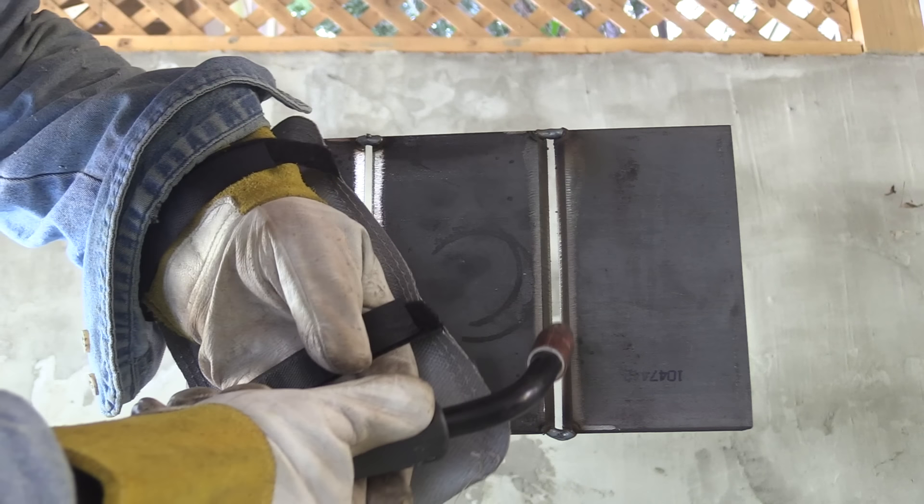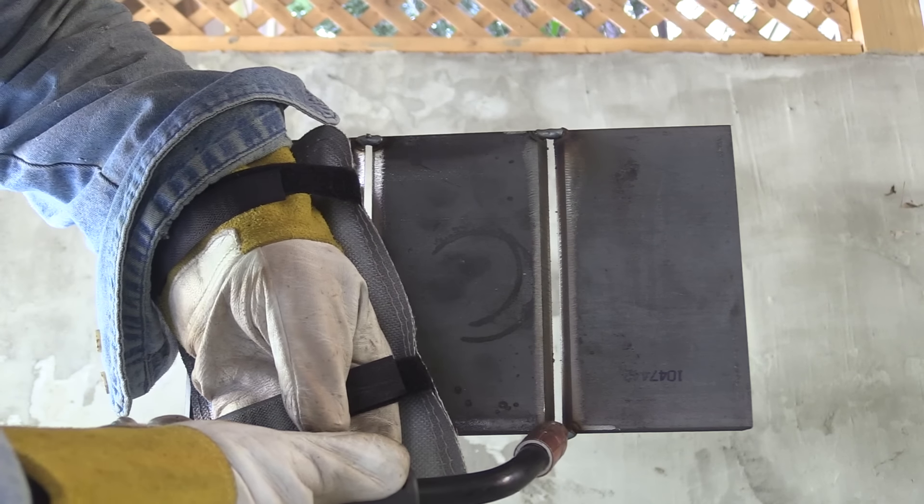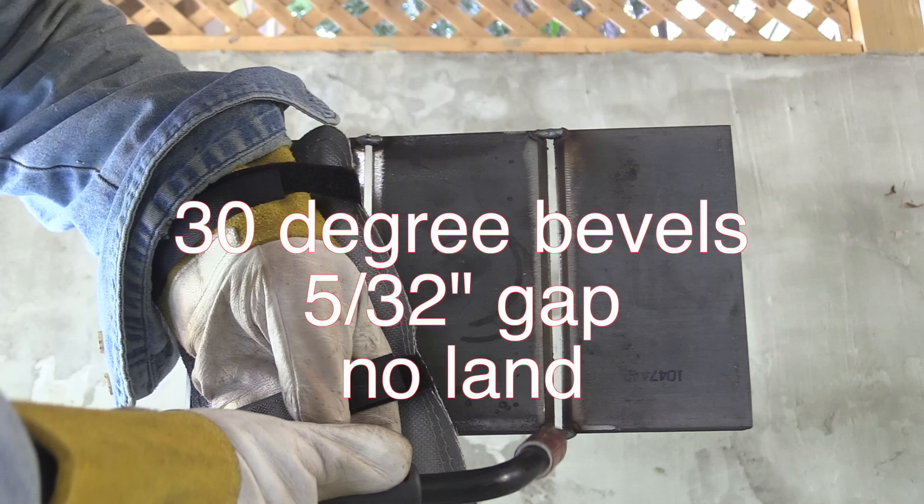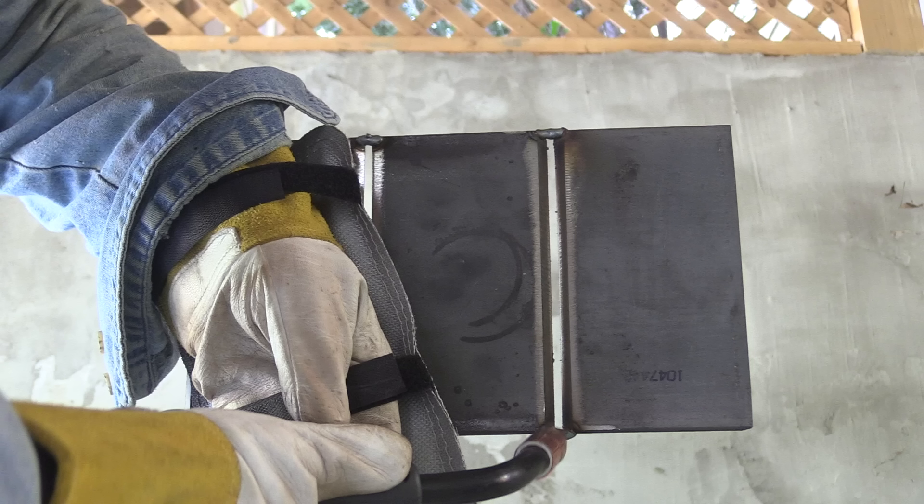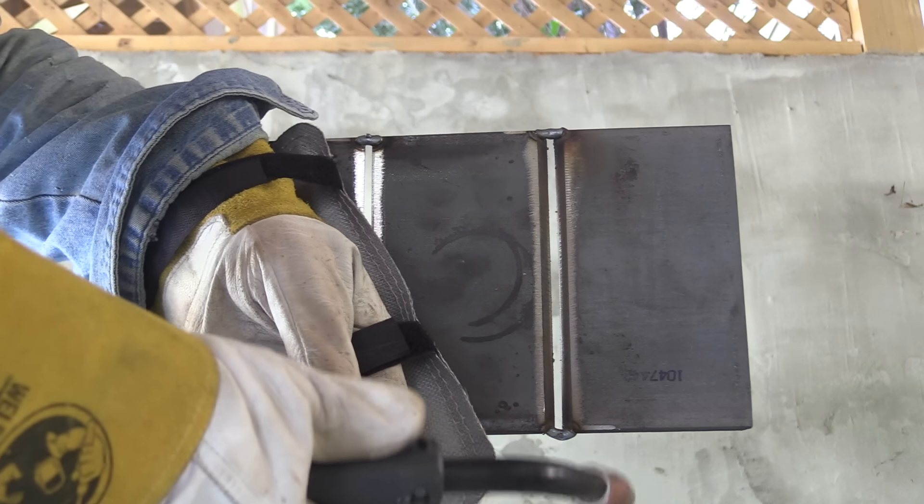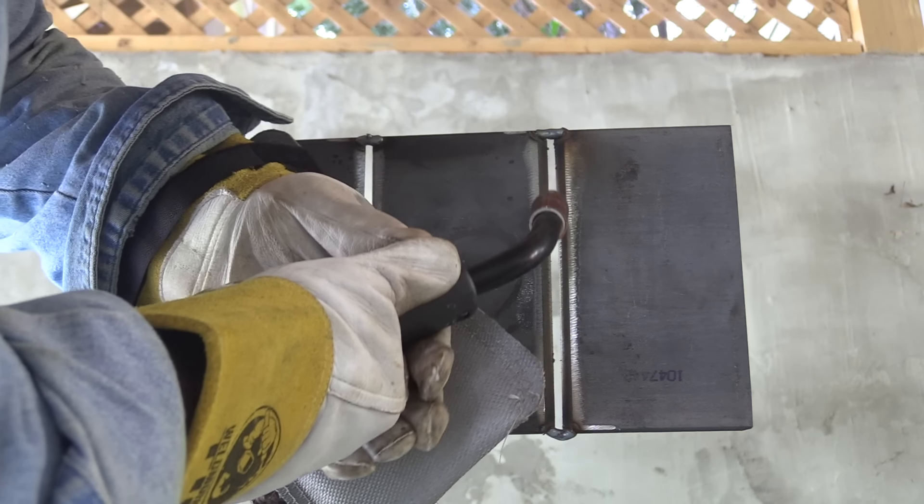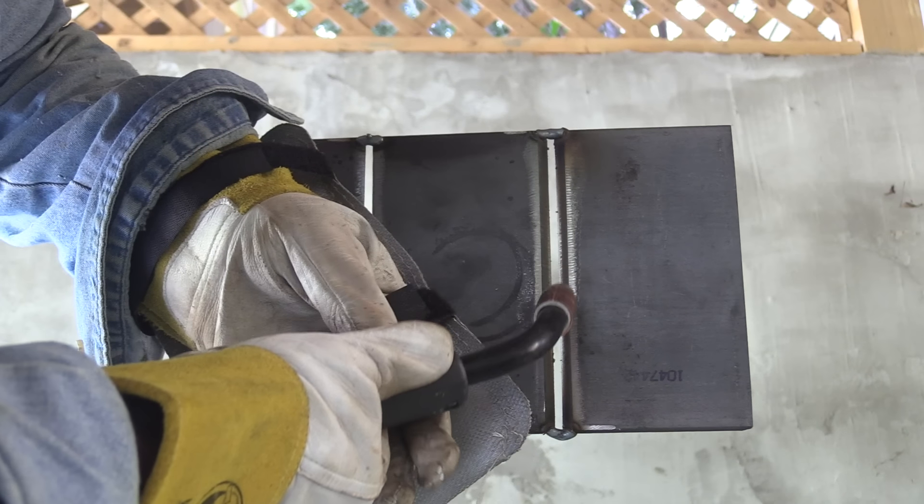All the mill scale has been removed from both sides in the weld area. It's set up and ready to weld, tacked with a 5/32 gap. It's probably a tight 5/32. No land, knife edge, also called feathered edge.